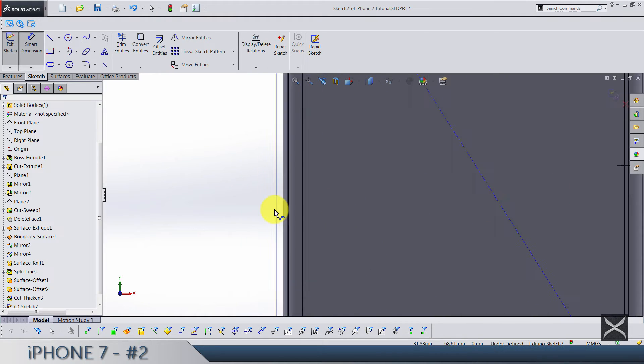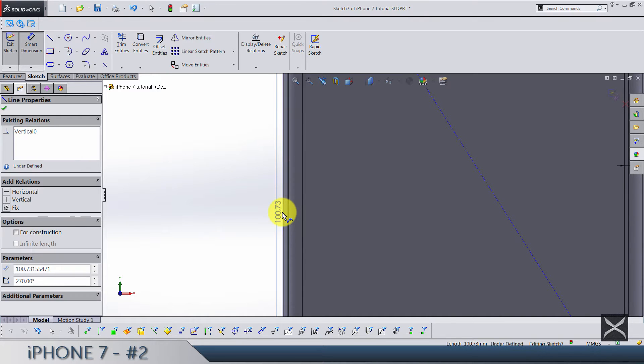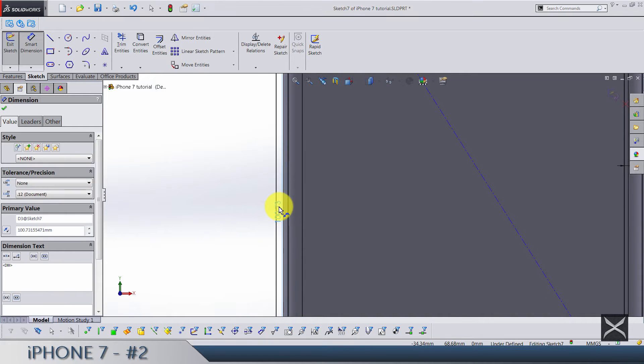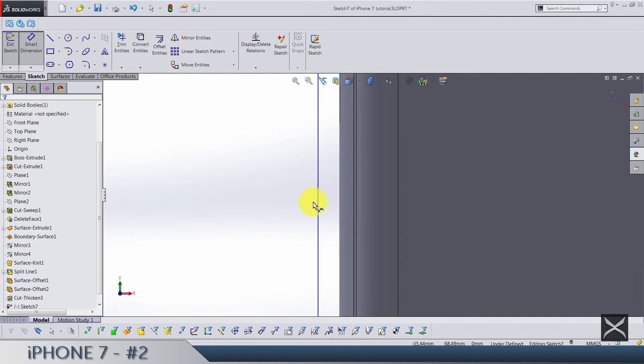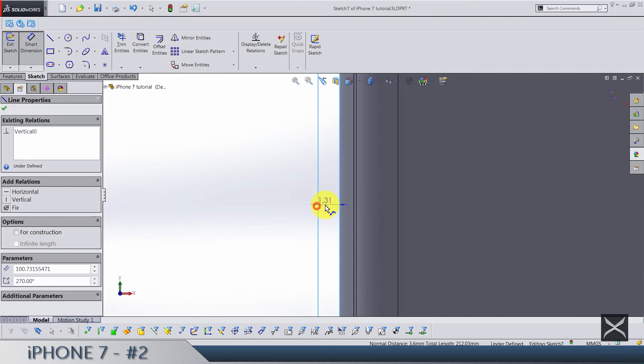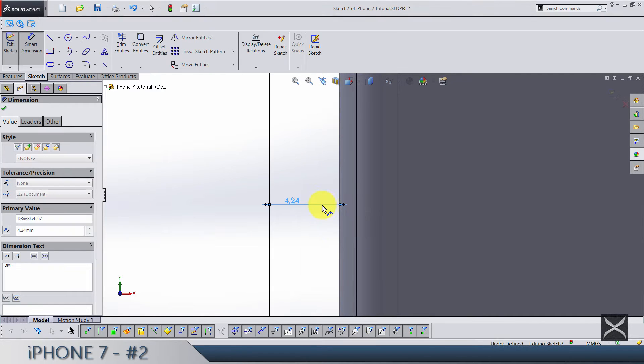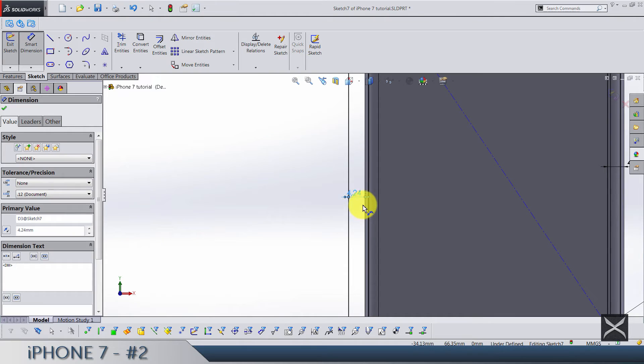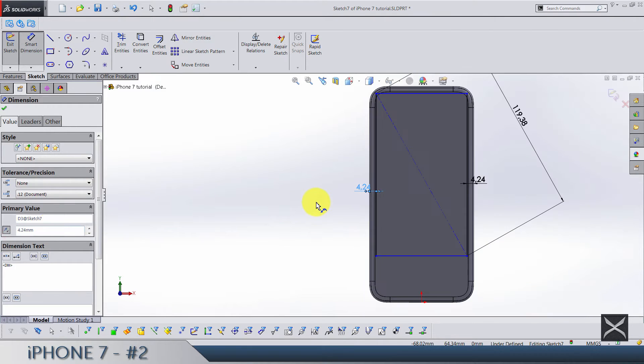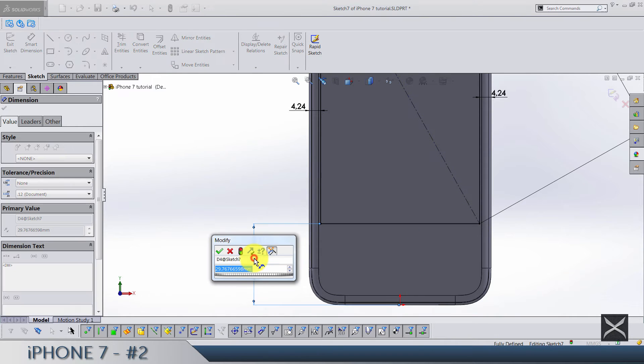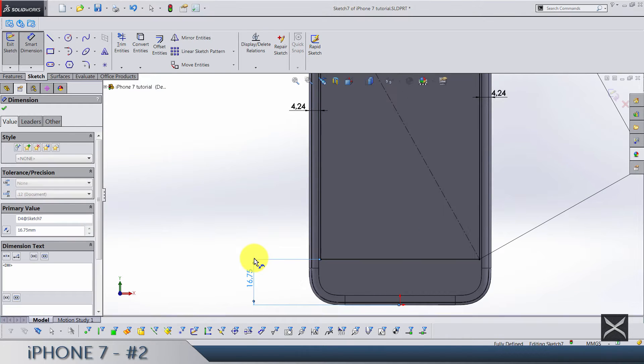And from this line till this right phone edge we have 4.24. And same here. Sorry about that. So let's flip it. And from the edge till the line 4.24. Now this is going on this side. So here just flip it. And from the origin till the line 16.75.